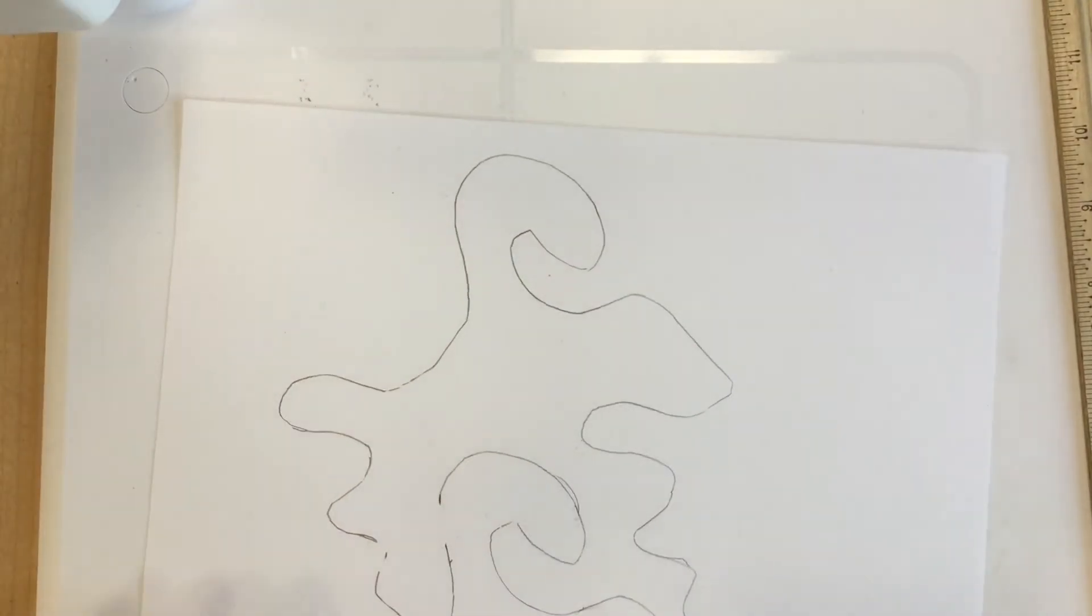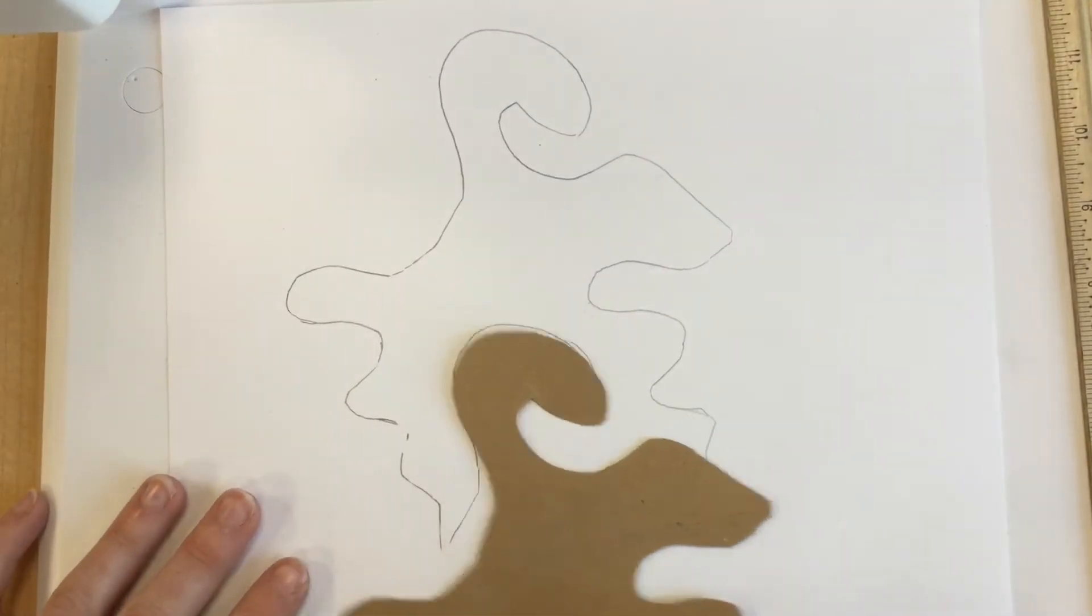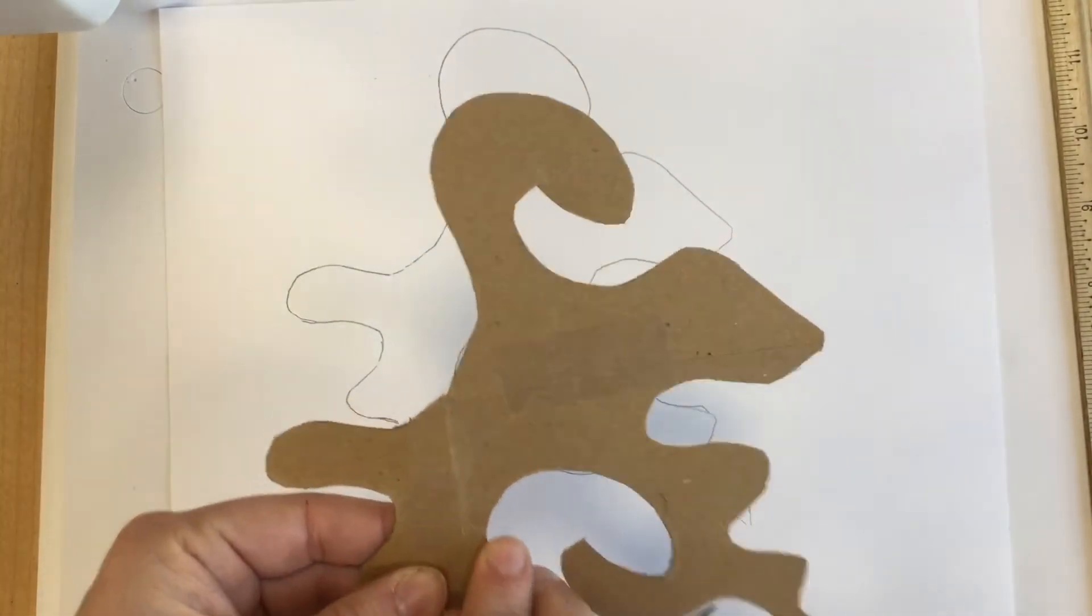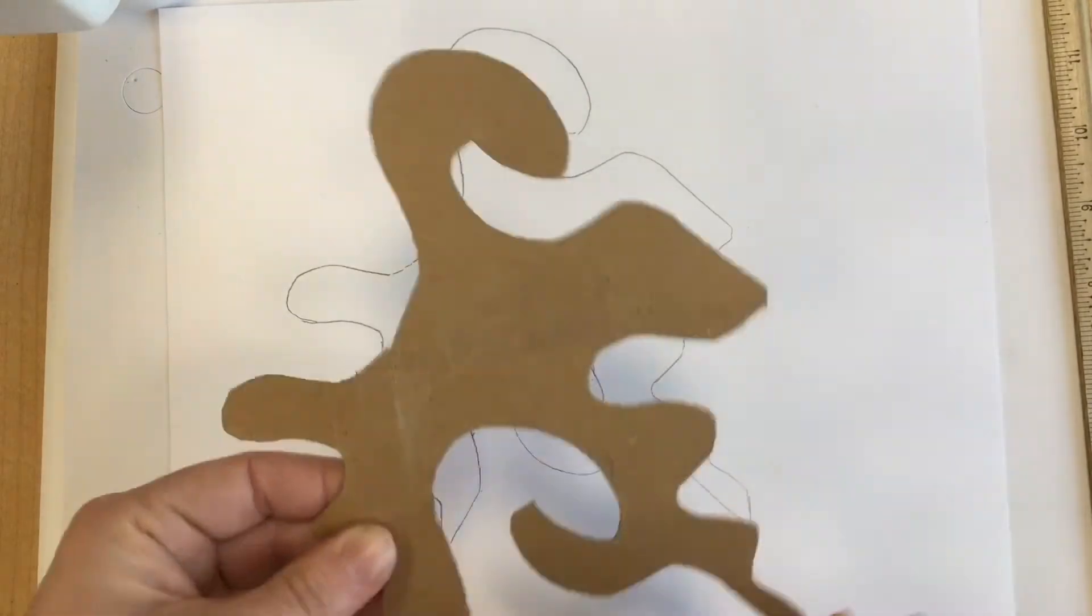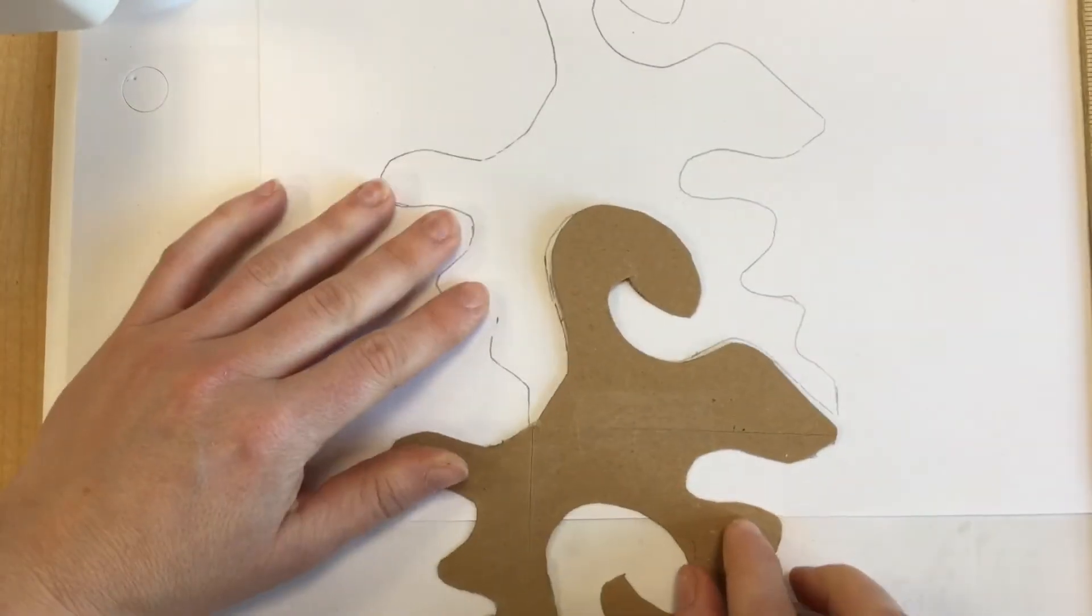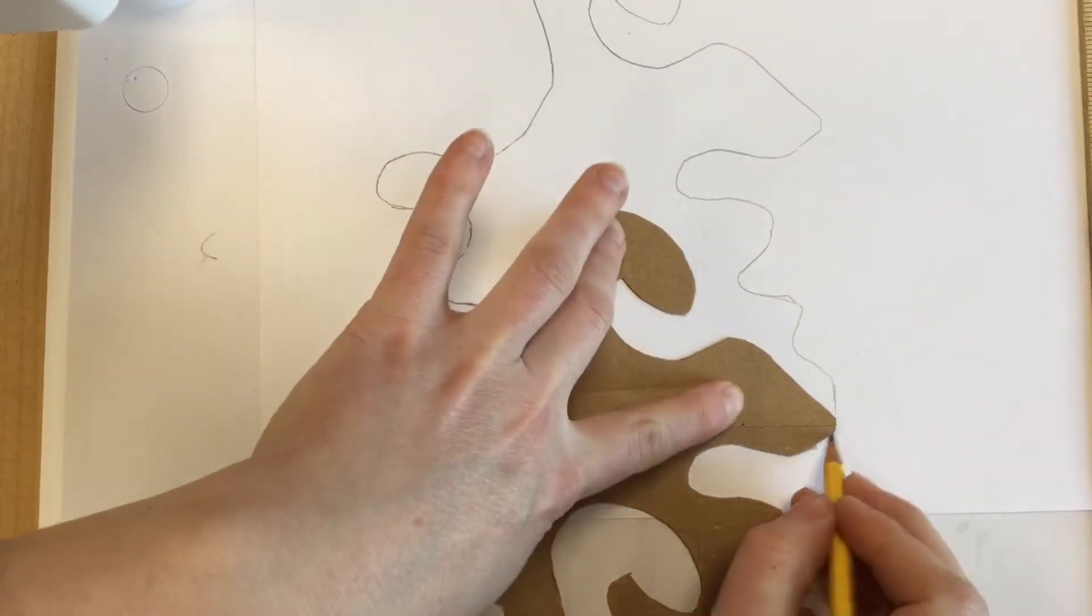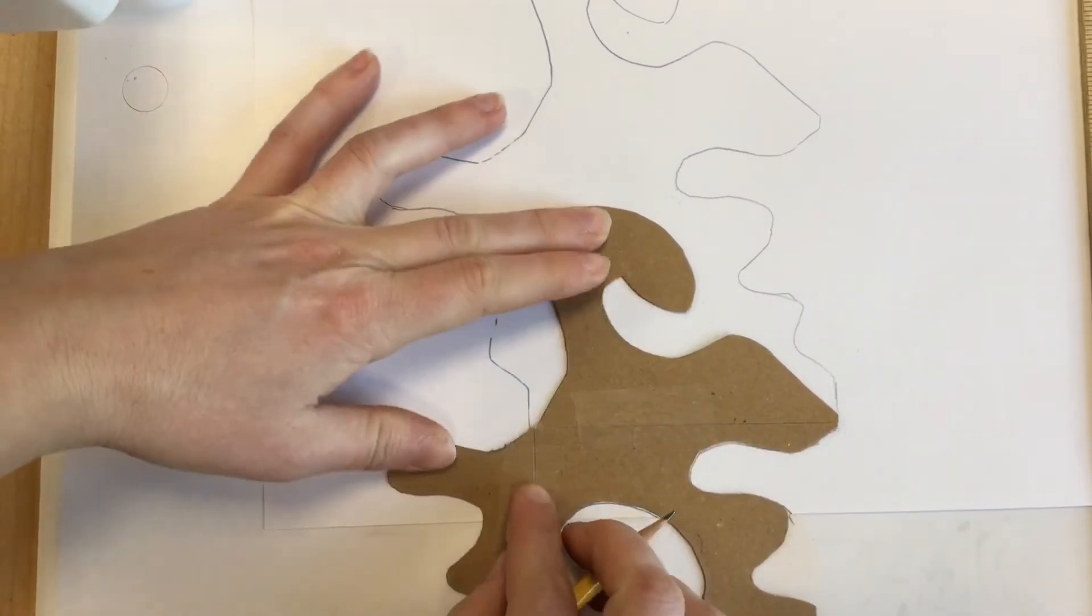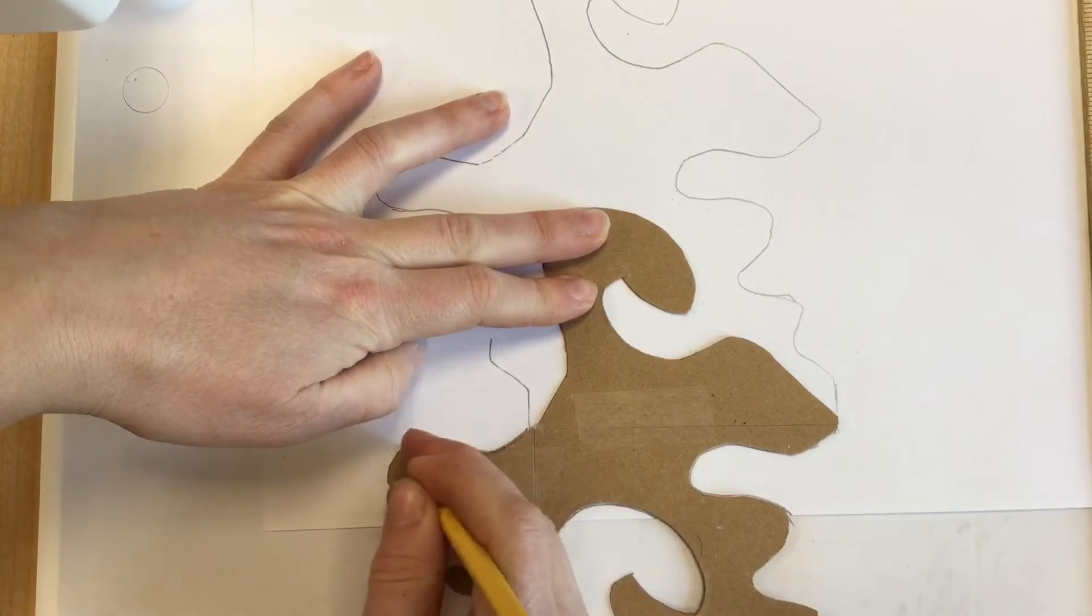Look at that. Then if you've done everything right, it should fit exactly. And you can just fill up the whole rest of the page with tessellations.